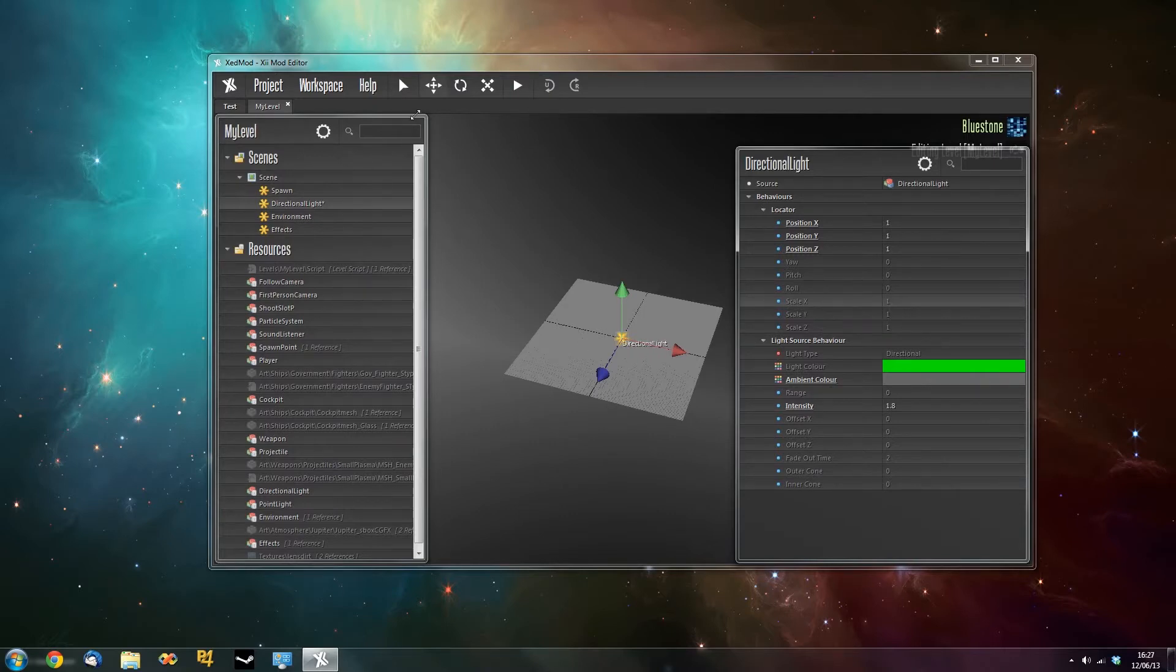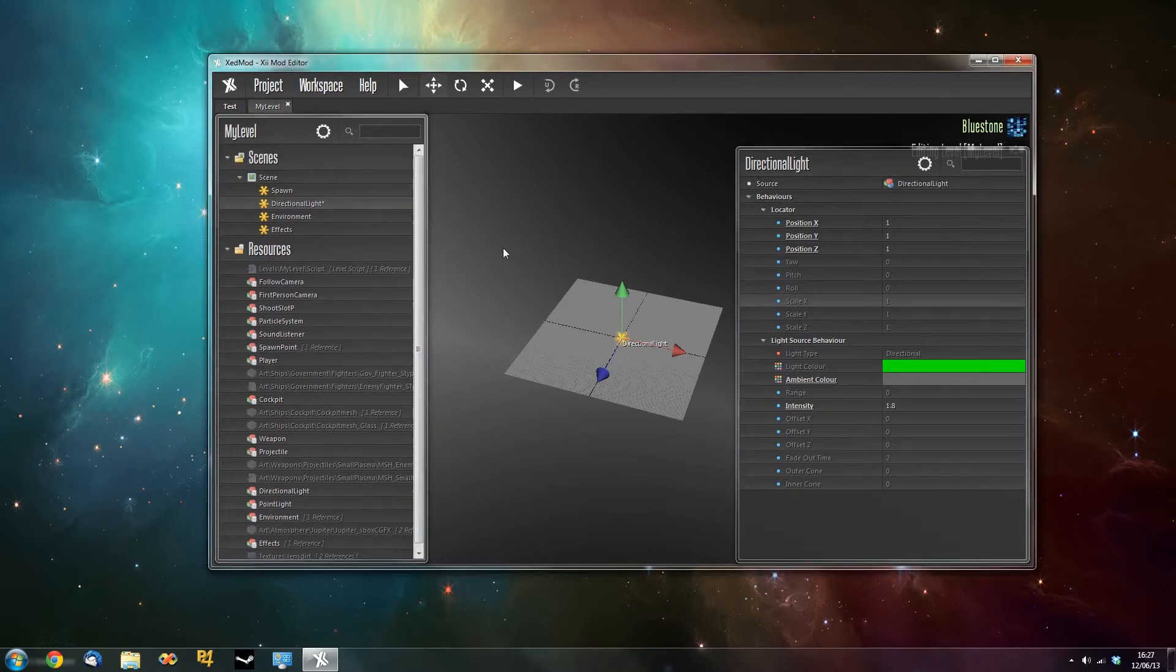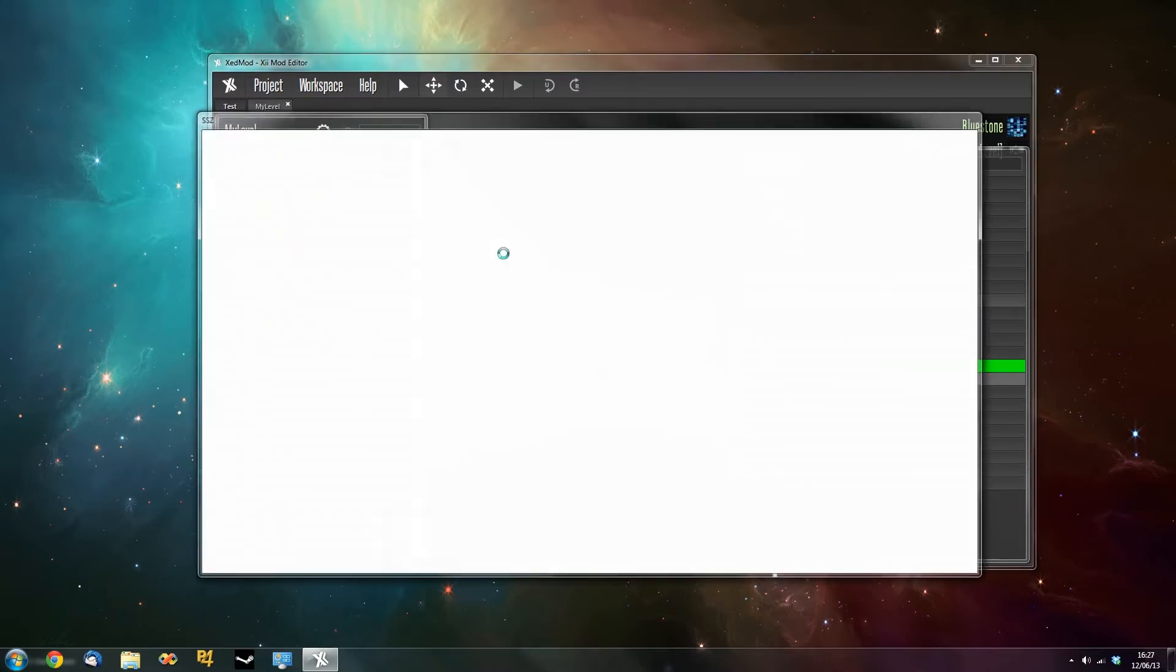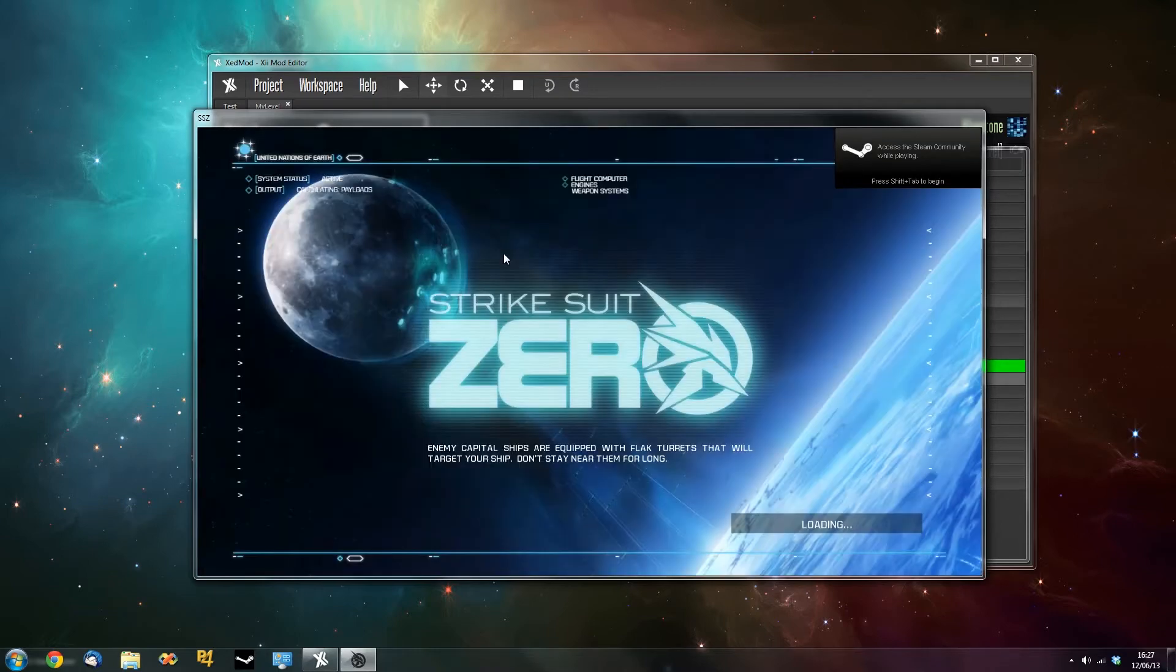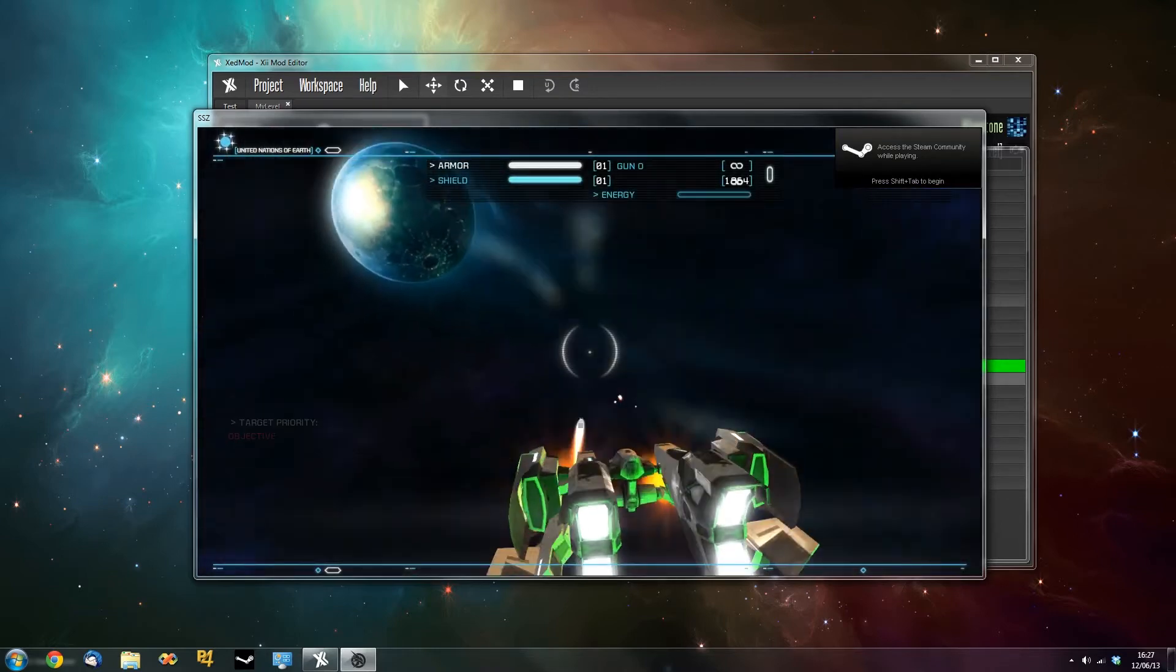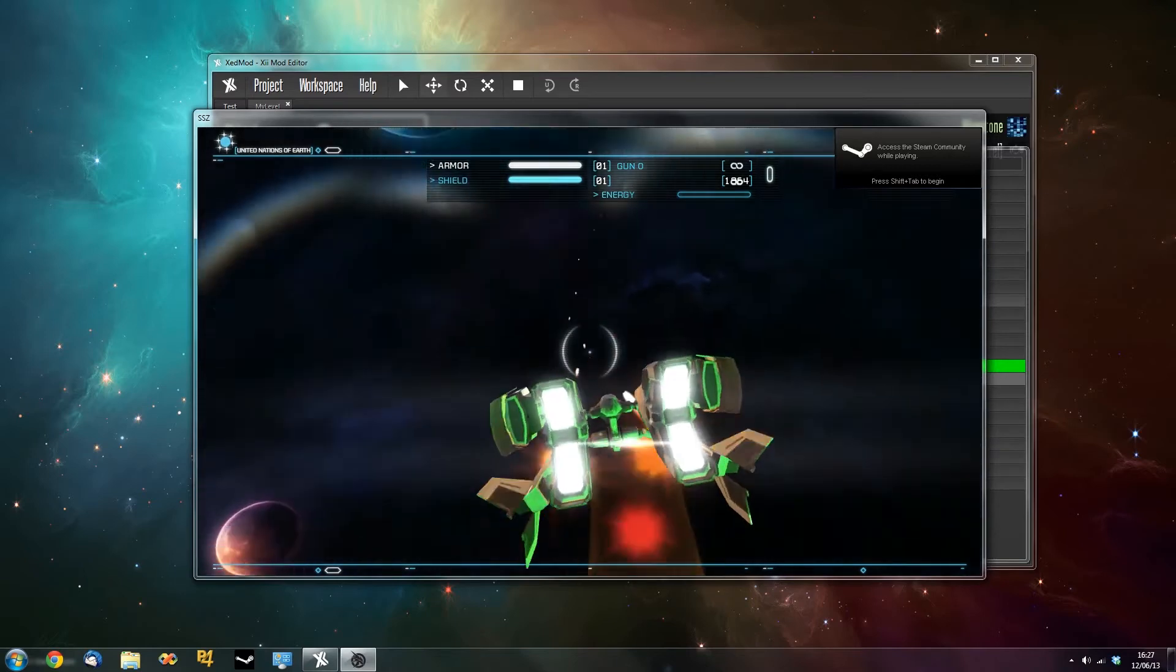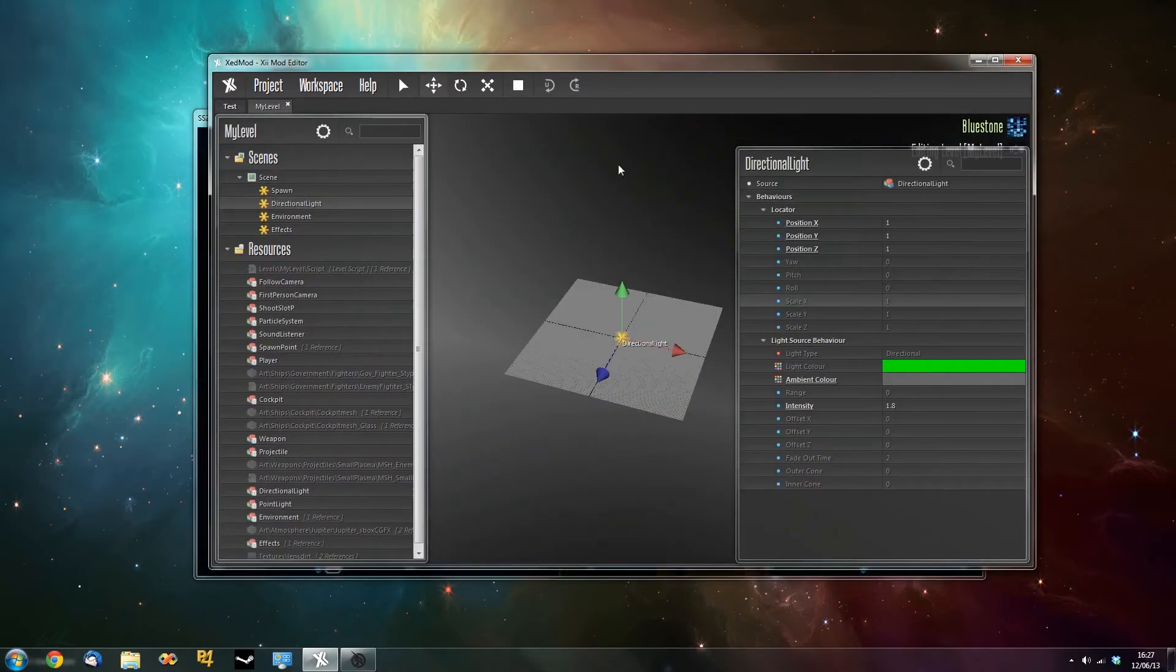So if we run our level as it is, push F6 or go to project and then test. We'll have a green light shining down on the player. Lovely radioactive green. If we go back to the tool, push run and stop.